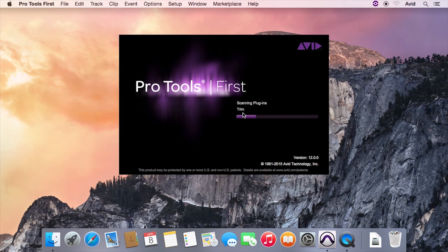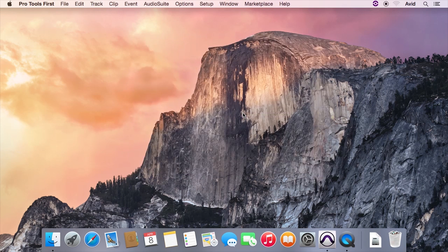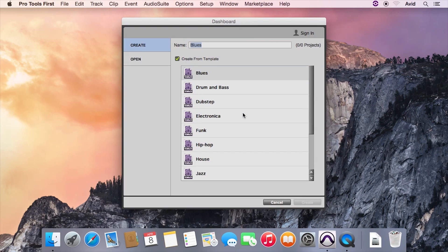Now that your software is set up, make sure to check out the Getting Started Fast with Pro Tools First video series to learn how to get the most out of your new software.